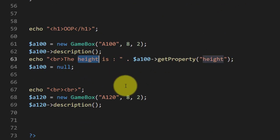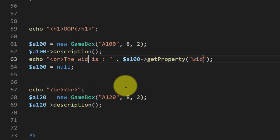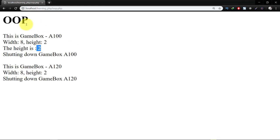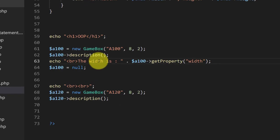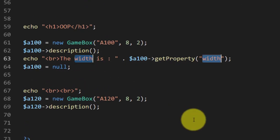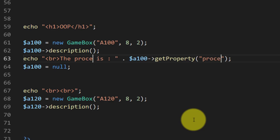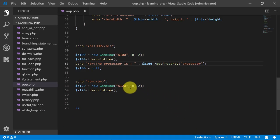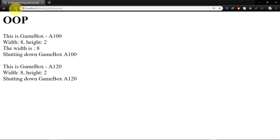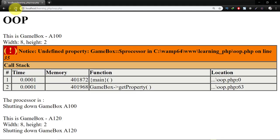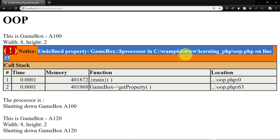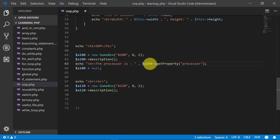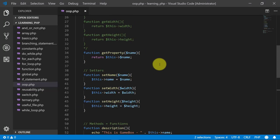Now we can access any property using this method. Let's try width, and here is the width. If we change this to processor, then here you can see undefined property GameBox processor on line 35, because there is no such property defined.